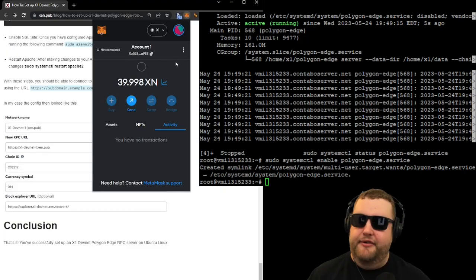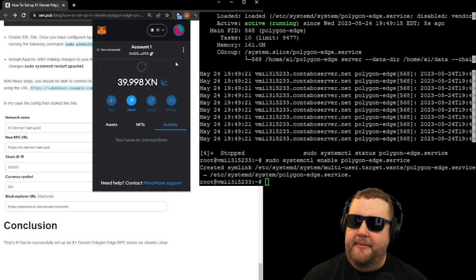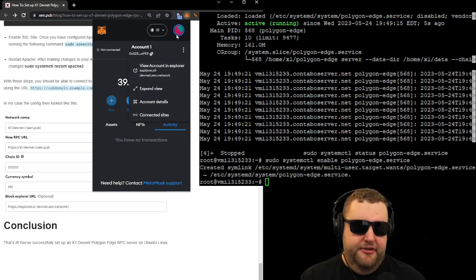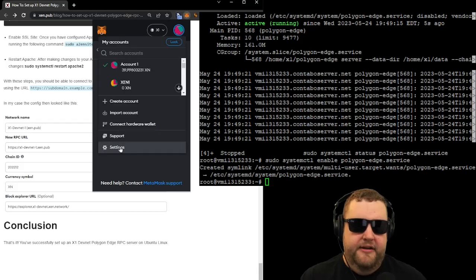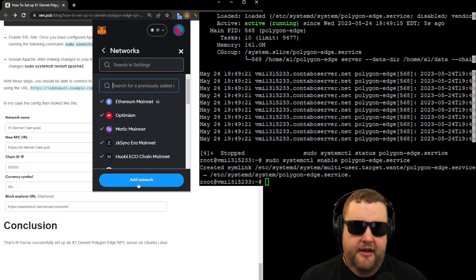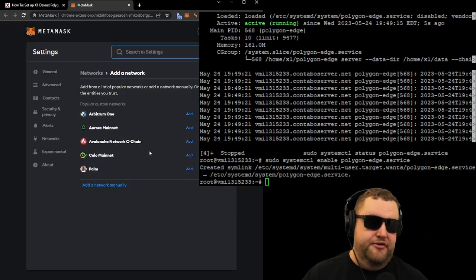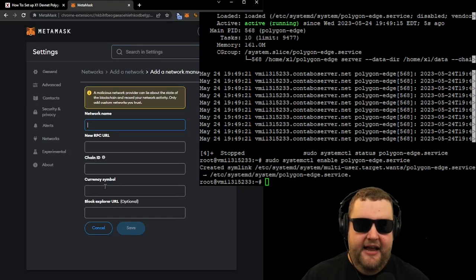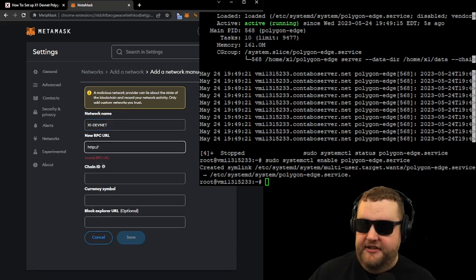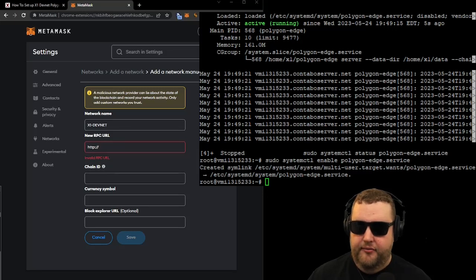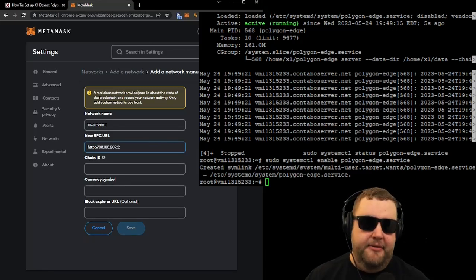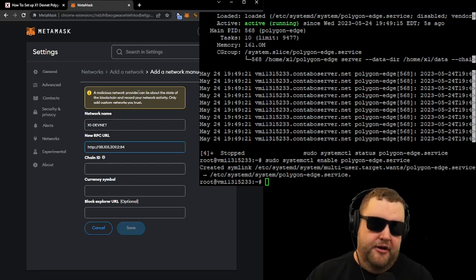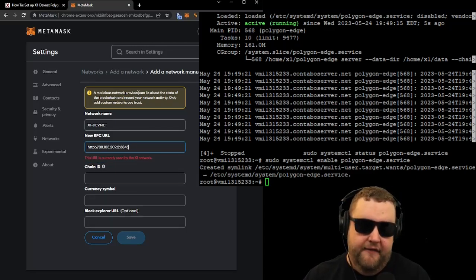All right, so now what we can do is test it by coming over to MetaMask and adding the RPC that we just created. So what I'm going to do is click on the circle in the top right, and I'll go down to settings. Then I'm going to click on networks. I'm going to add a new network, and we're going to use the IP address of our node. So I'll go ahead and add a network manually. It'll be the X1 devnet. The RPC URL is going to be the IP address of the node we just created with the port number that we opened.